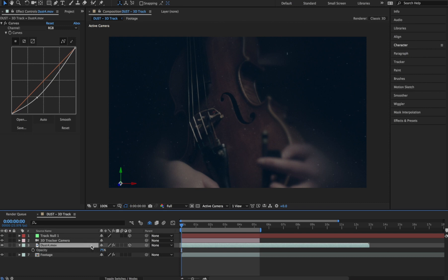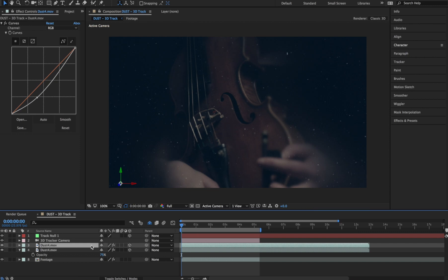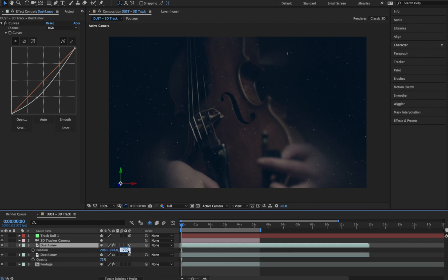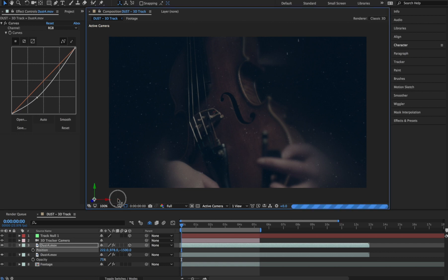Let's duplicate our dust layer by clicking Command-D, and let's hit P to bring up the position. Let's pull this layer even further back in Z space, and maybe we'll reposition it around some more.